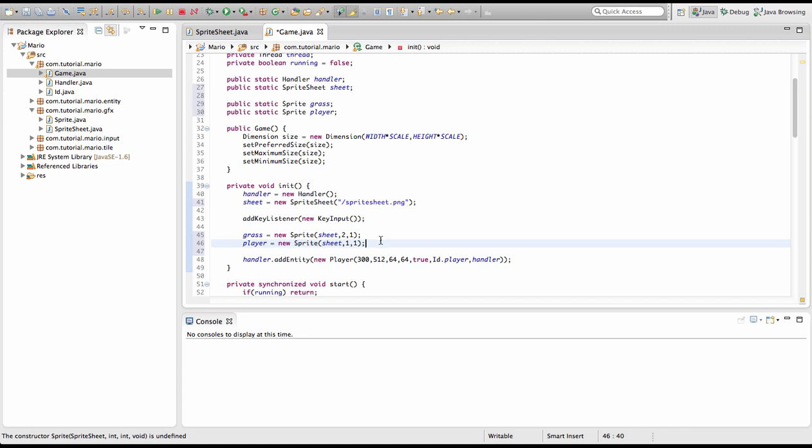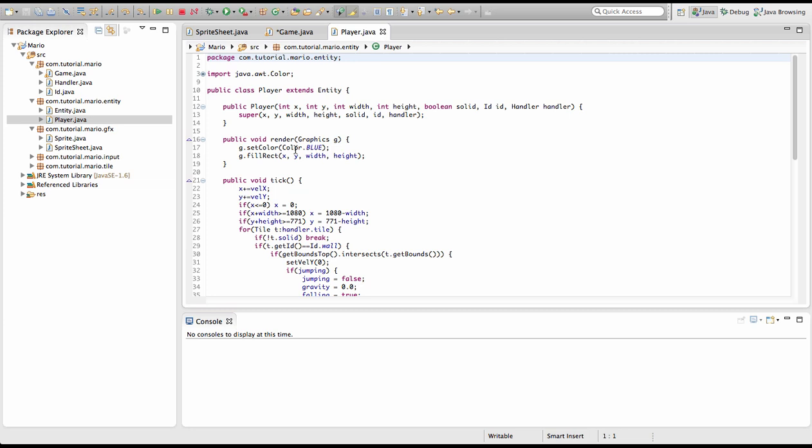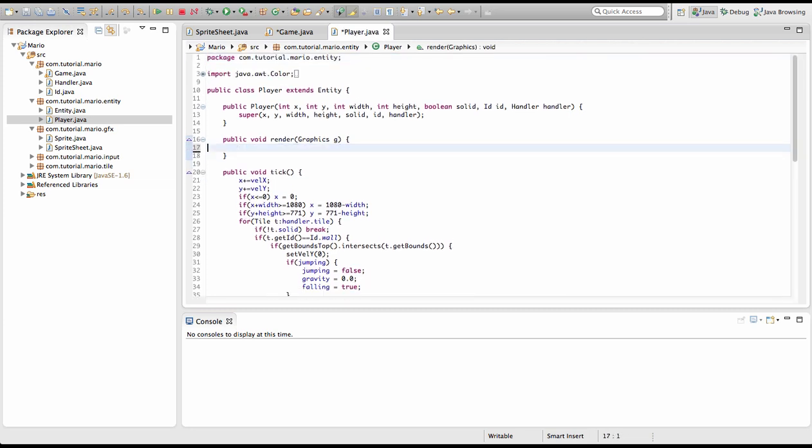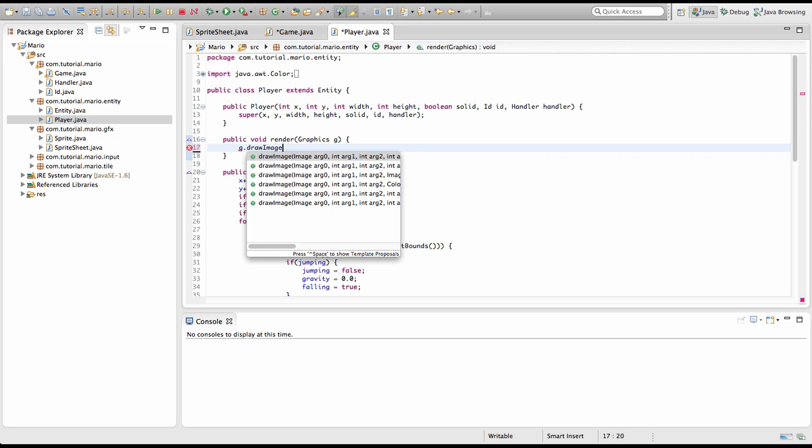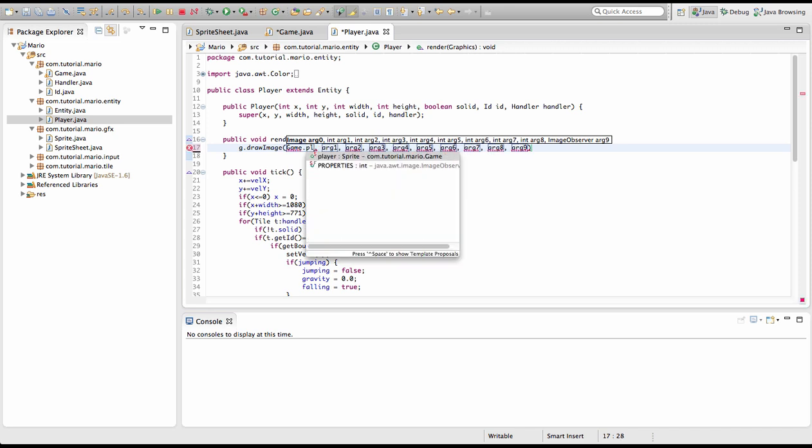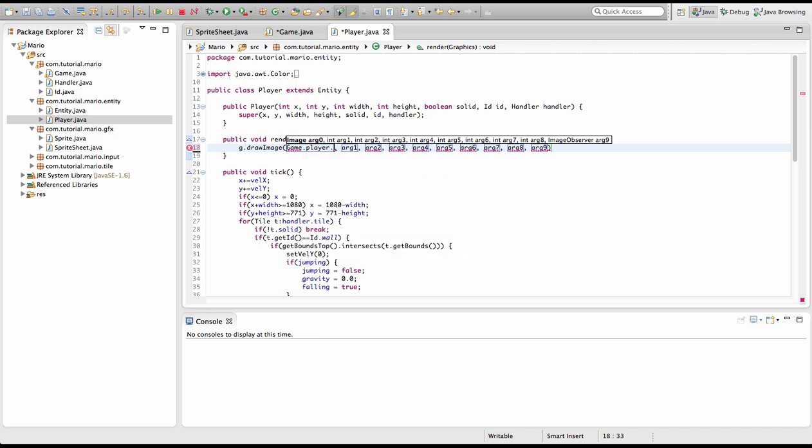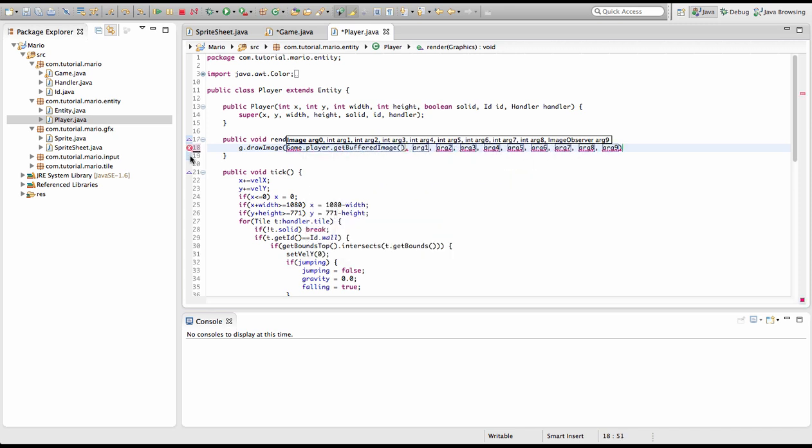So now we've created our sprite sheets, we've loaded them, now we're going to draw them. We're going to go into our entity package and go into our player class. Instead of g.setColor Color.blue, we're going to delete all of this. I'm going to type g.drawImage, and we need to specify the image, and that will be Game.player.getBufferedImage. We need to import Game.